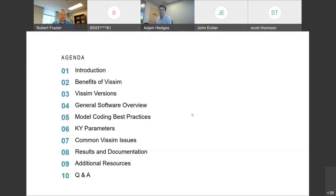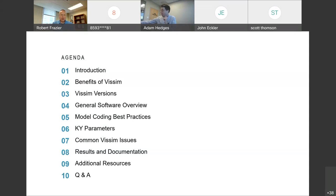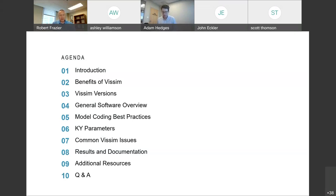Next up after introductions is the agenda. We've got generally these ten items. Kind of one — we're doing right now. Then benefits of this. There are some versions — we're not going to spend a lot of time on items two and three, but that is important because it does relate to functionality. Then four and five: the general software overview and coding best practices. And then six is where we're getting into the nine parameters that are in the guideline document. Then we'll talk about issues, documentation, and resources. That's the general flow of today.